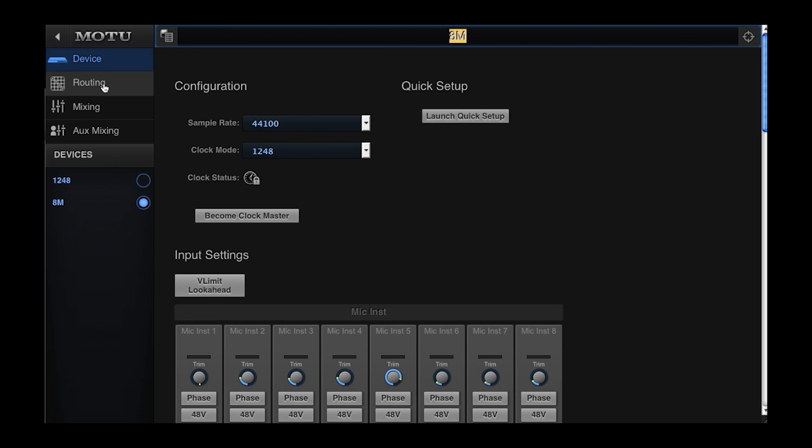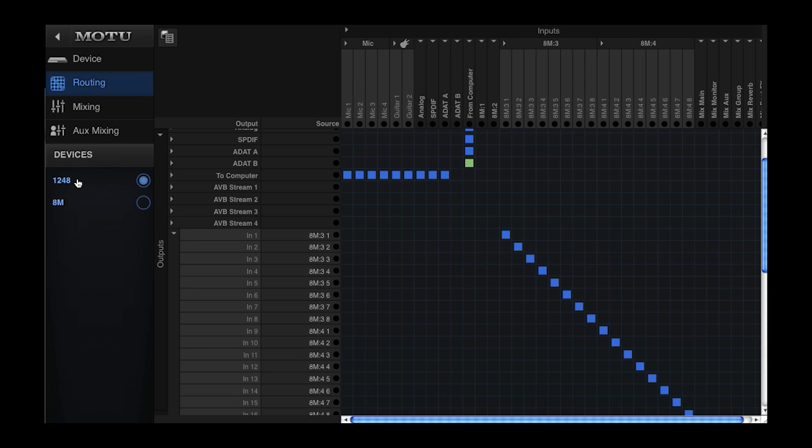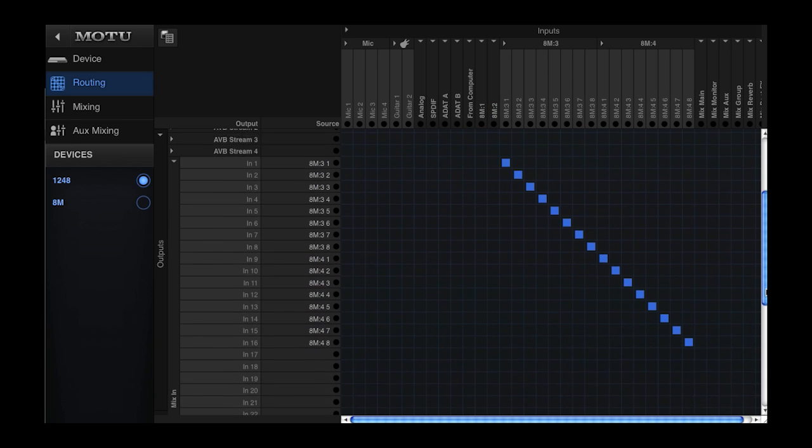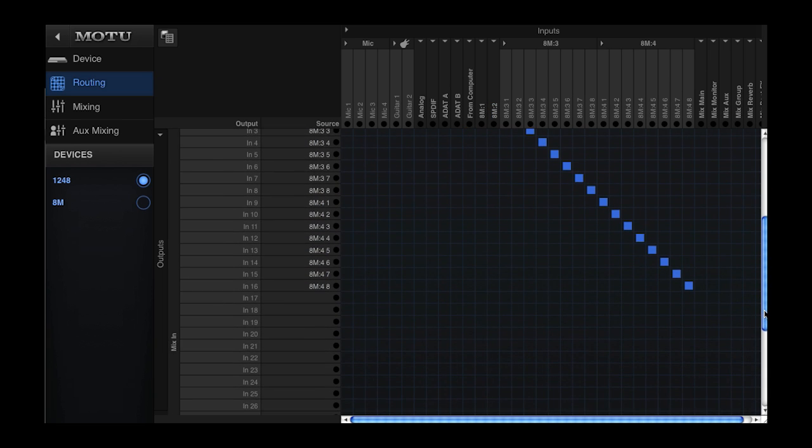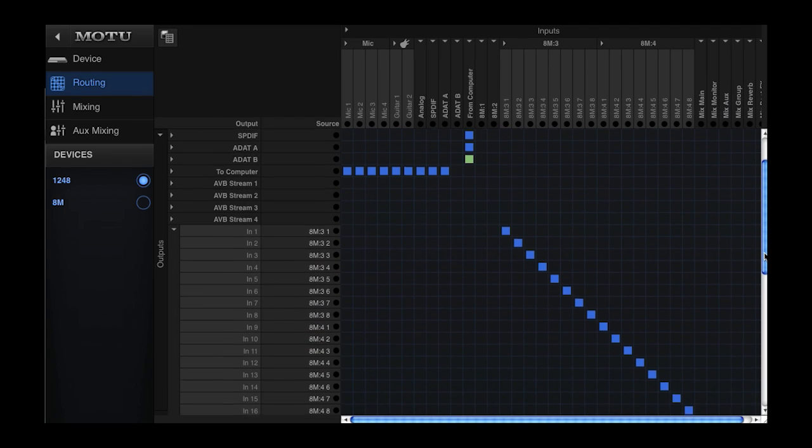The Studio Input Expander preset routes all the physical audio inputs of the interface to AVB streams. The interface with this preset is then connected to a second AVB interface via the network port or to a Motu AVB switch for a larger system. The AVB streams make the inputs available to the rest of the network.